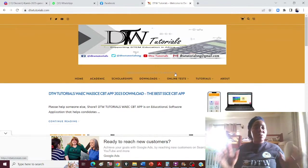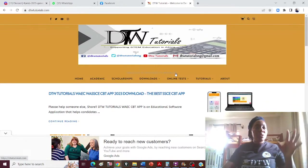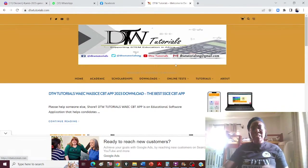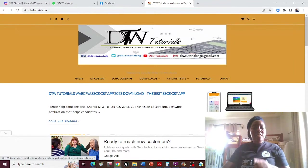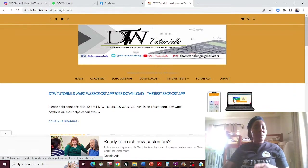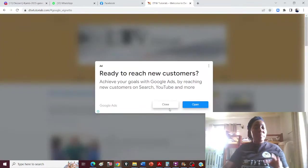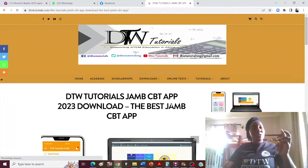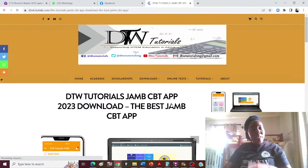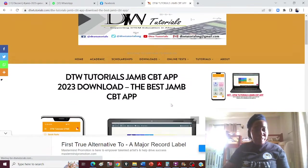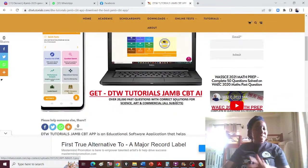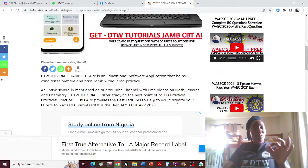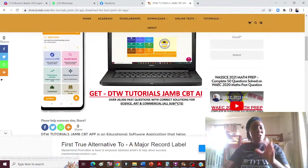I want to show you every resource you need to help with your exam. The first resource for practicing is the DTW app — make sure you get the DTW JAM app. It's simulated according to the CBT exam, it is timed, and it has questions with correct answers and solutions.